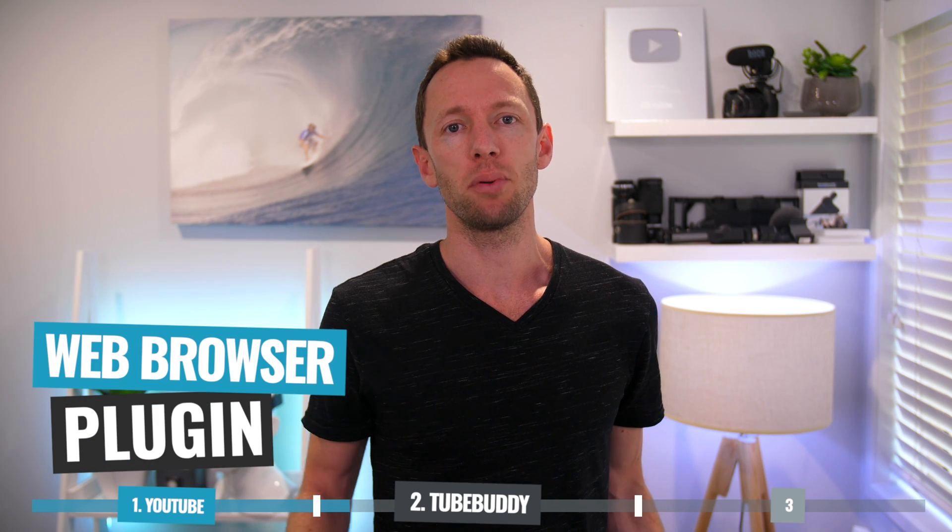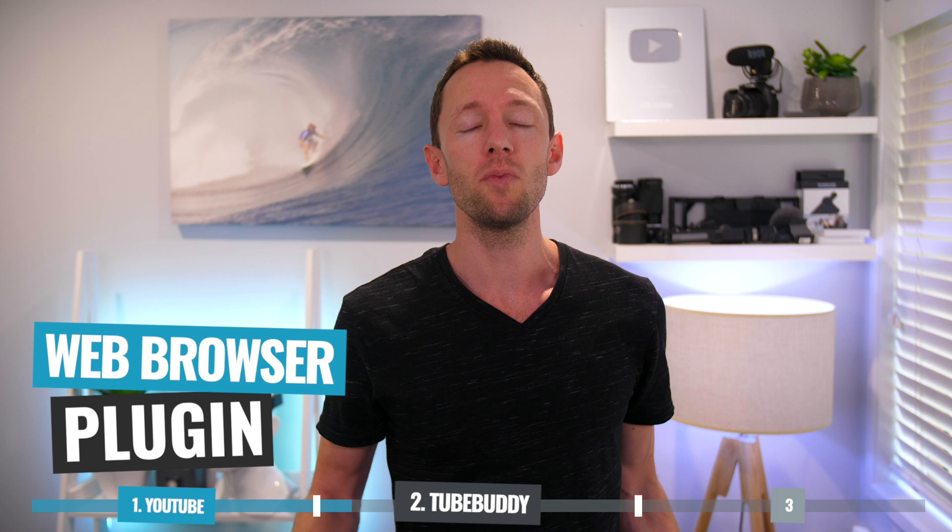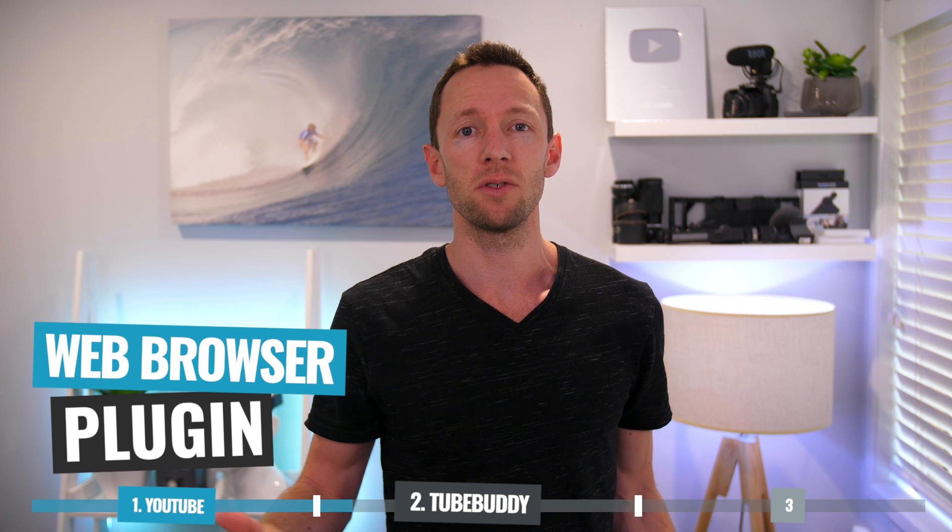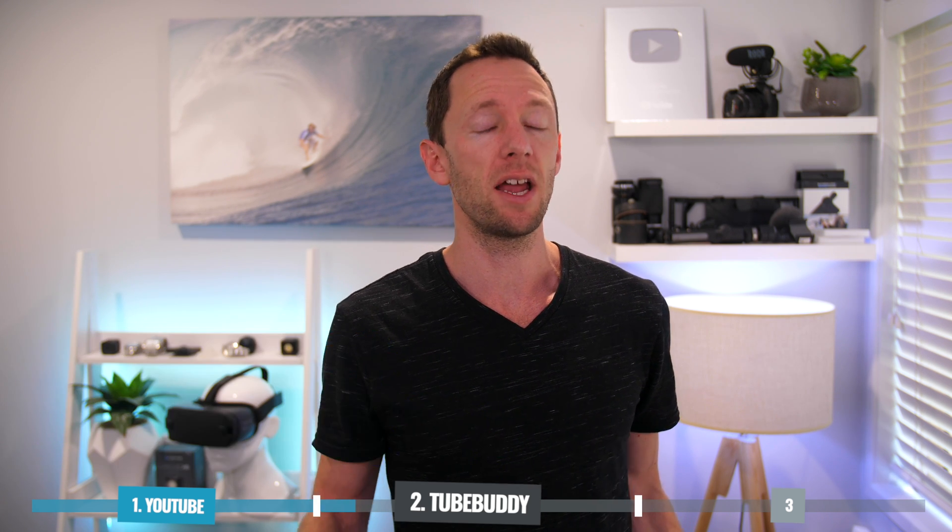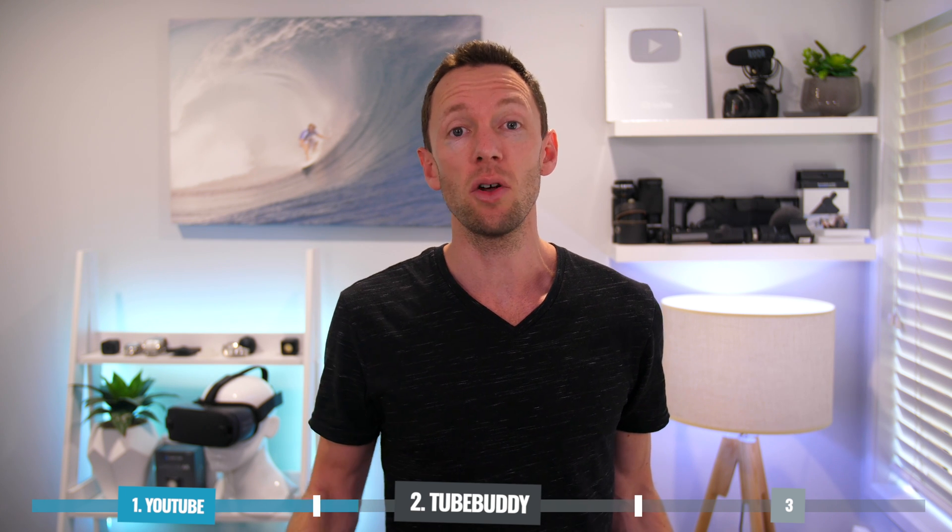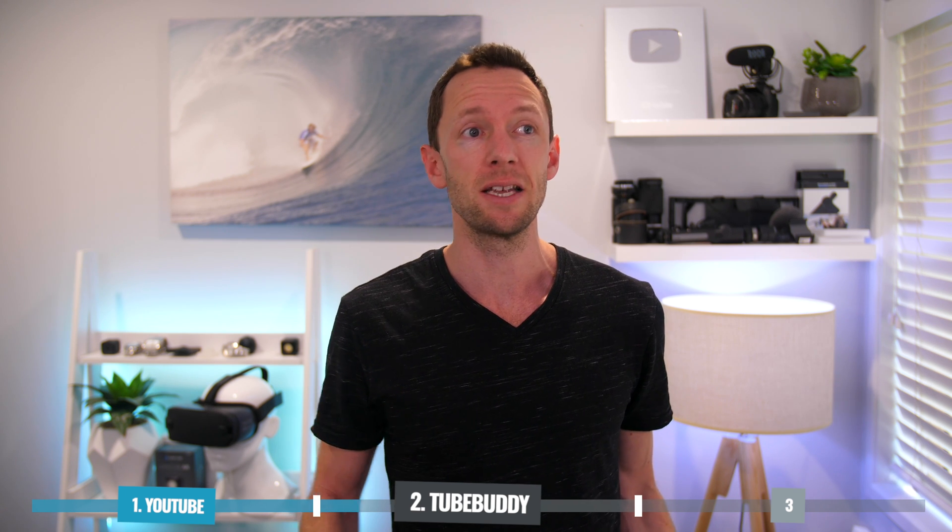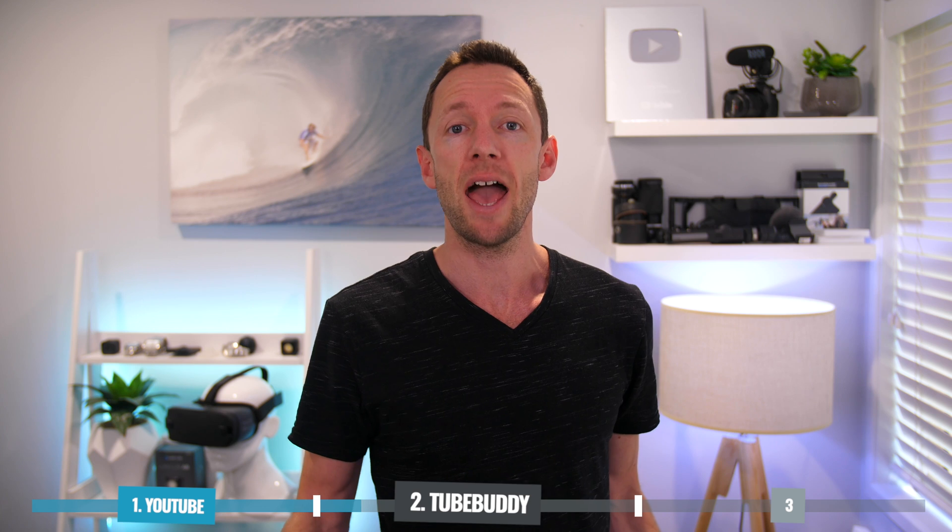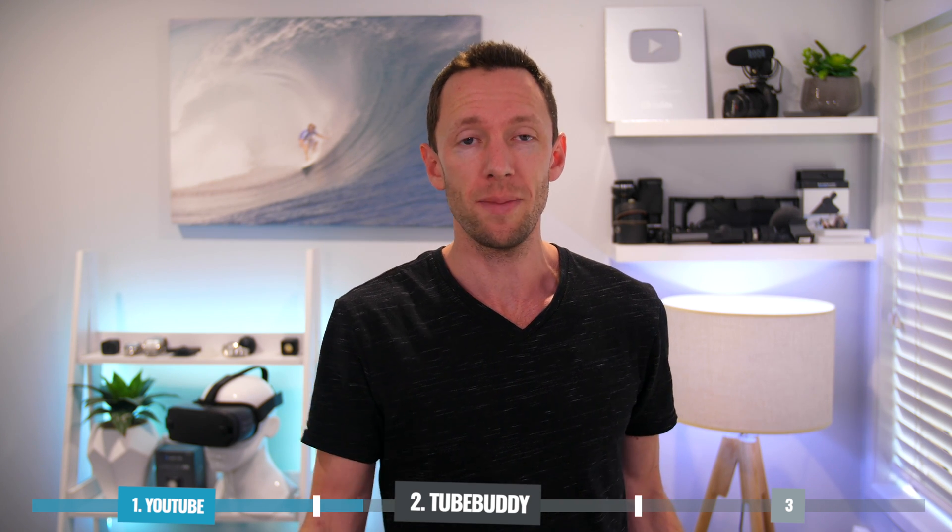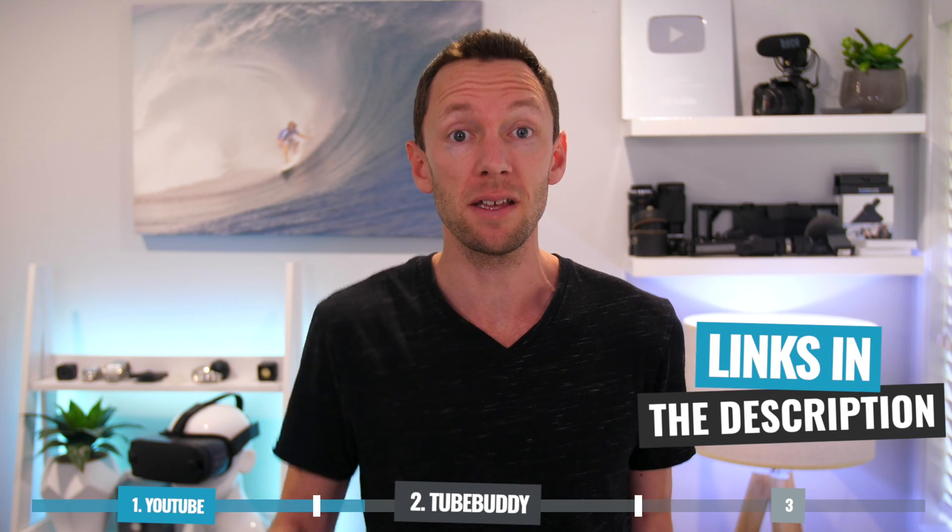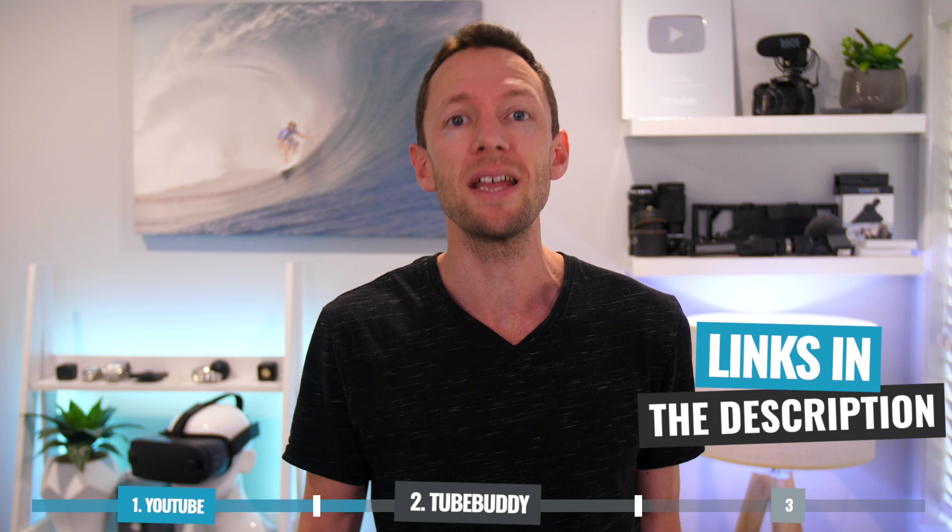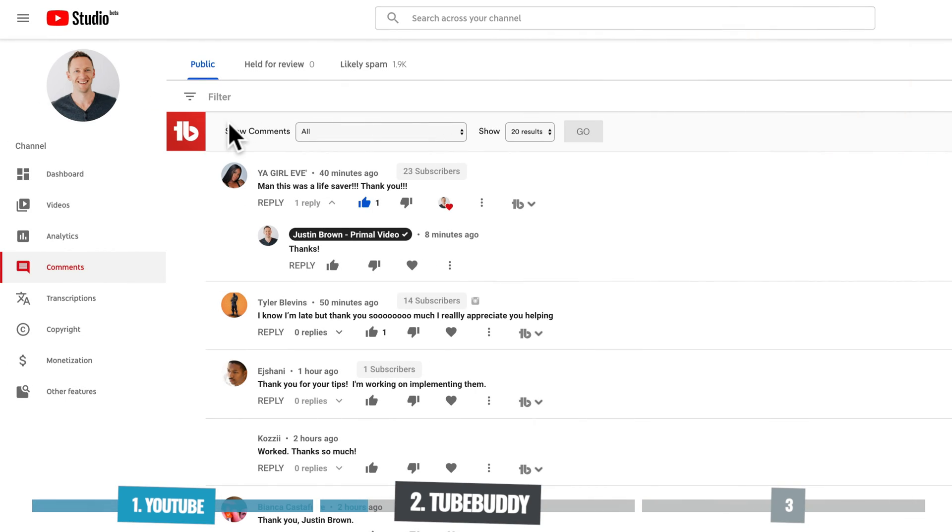So TubeBuddy is a web browser plugin, meaning that you install it on Chrome, on Firefox, on Safari, and it's going to give you a heap of extra functionality. Now obviously we're just focusing on the comment side of it here, but just know that TubeBuddy does so much more than just adding these awesome features to your comment area. And again, links for everything including TubeBuddy are in the description below.